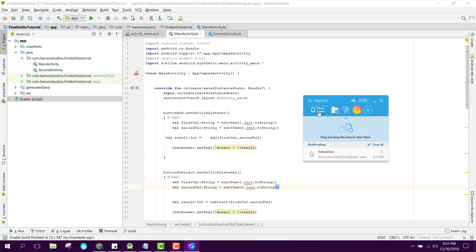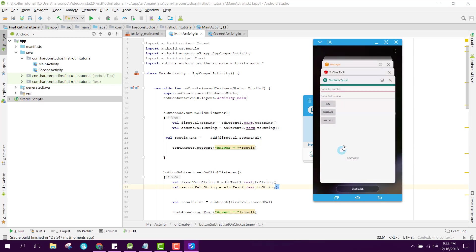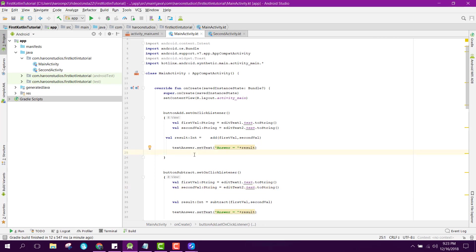The app is now running. If I enter 20 as the first number and 40 as the second and click Add, you can see the answer is 60. Clicking Subtract gives minus 20. Entering 4 and 10 and clicking Multiply gives 40. If you like the video please like, share, and subscribe — goodbye!